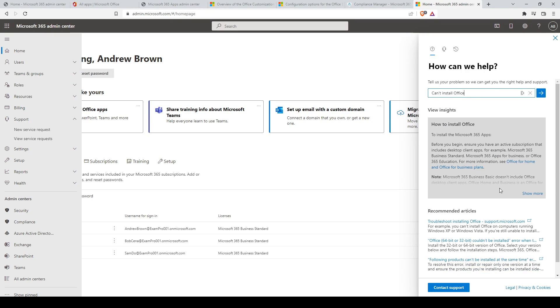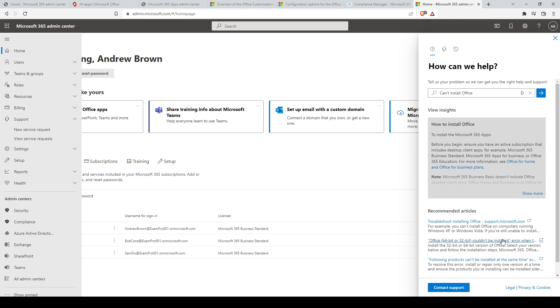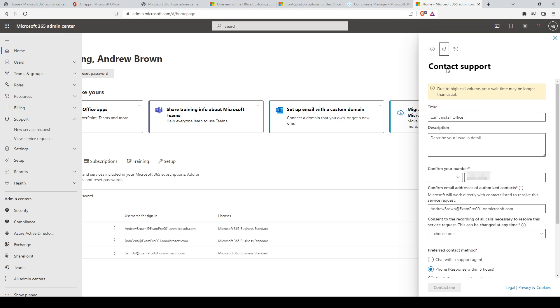It also provides recommended articles at the end of the help window if the article suggested does not meet your needs. If the automated help is not sufficient, you can click on the headset icon on the top to request assistance from a support agent and open a support case.